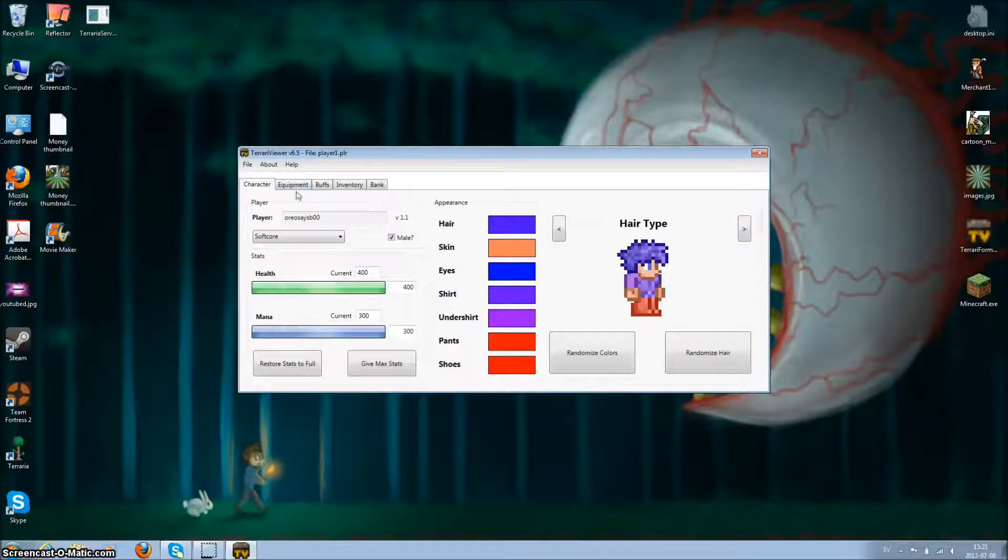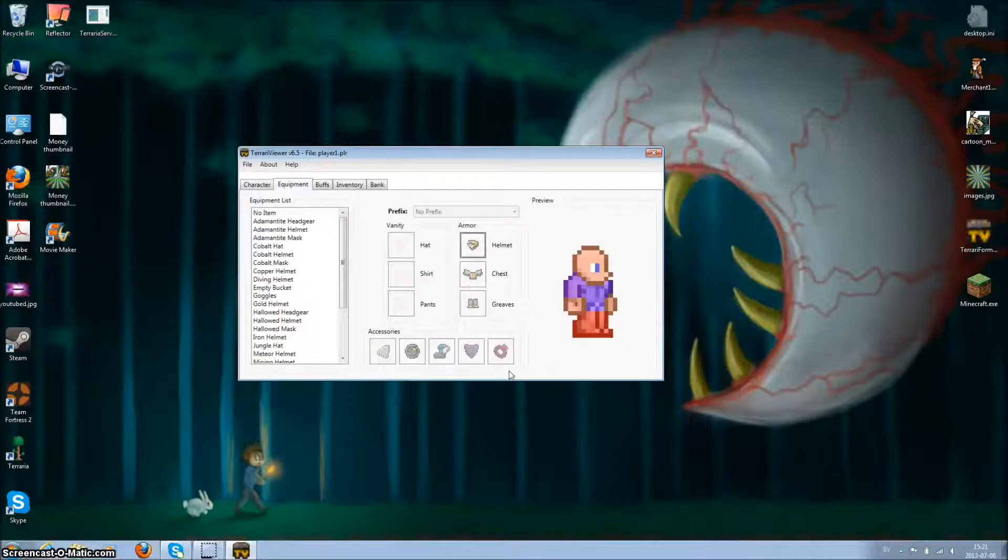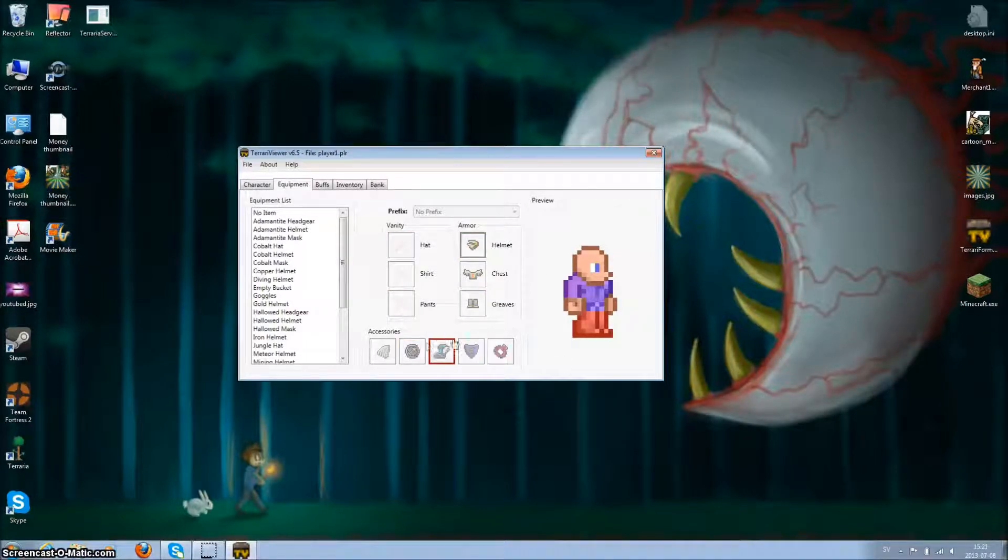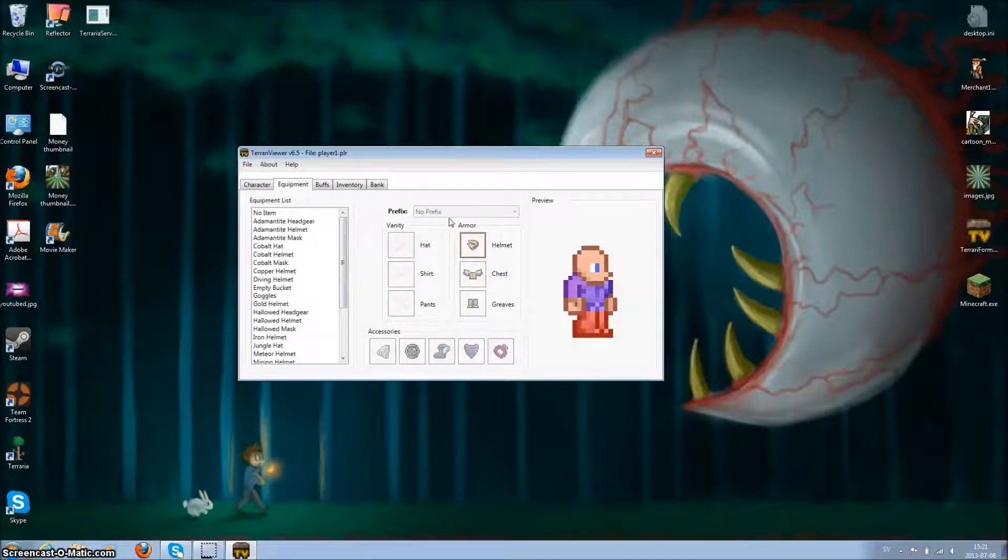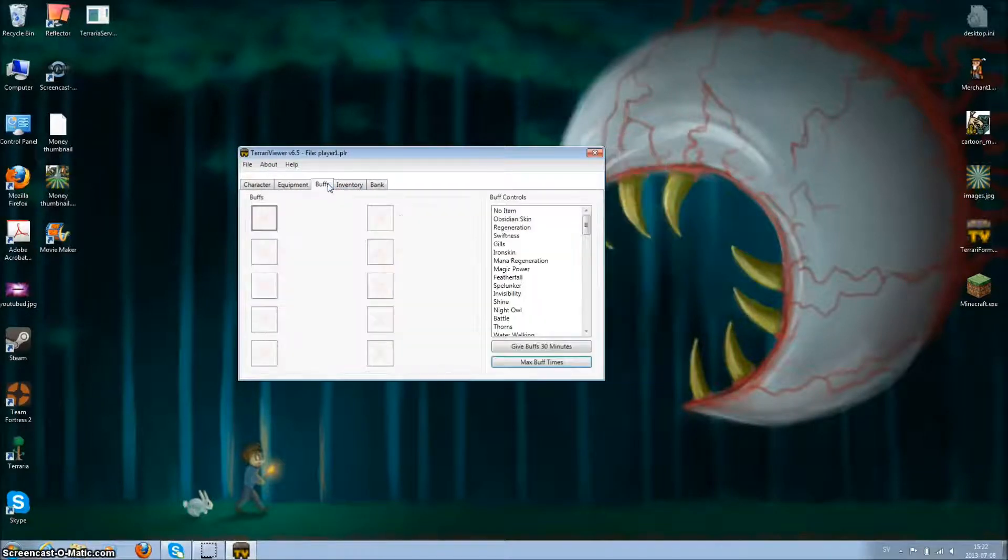You can change what you're wearing, your accessories, and your armor. You can also choose a prefix, and your buffs—you can choose what buffs.